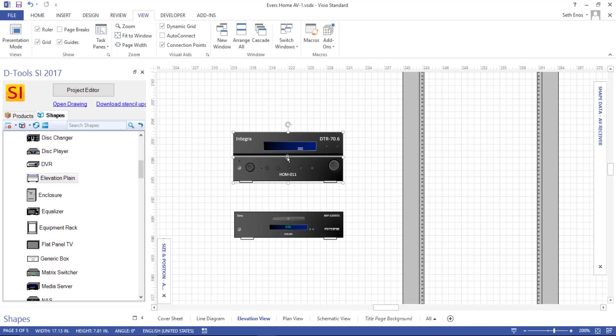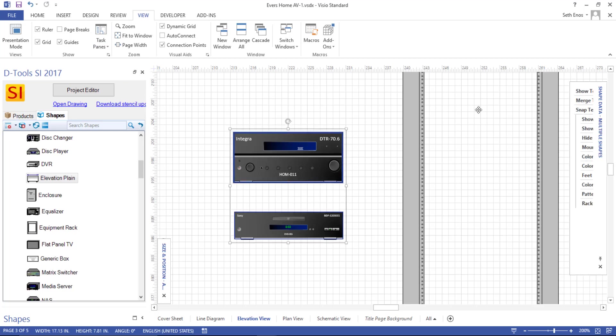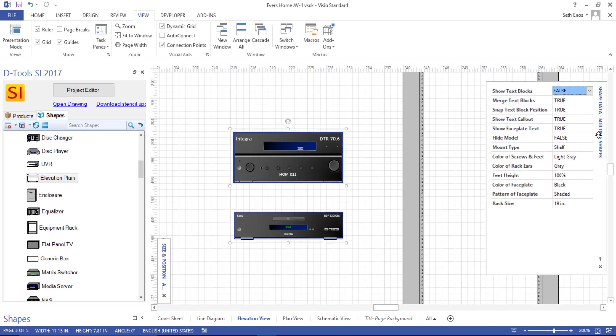So what I'm going to do is select this shape, hold Control down, select the other one, and then pull out the Shape Data window here. And you can see there are quite a few properties associated with these elevation shapes. Like here's the color of the screws and the feet, color of the rack ears. What rack ears, you might ask? Well, let me show you.